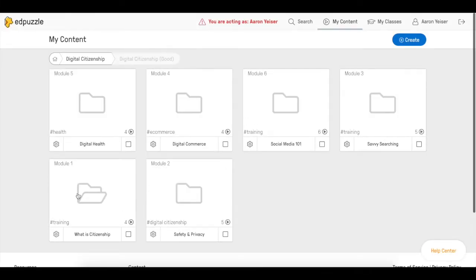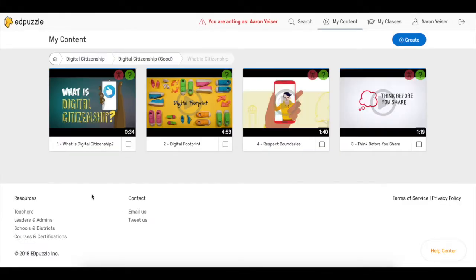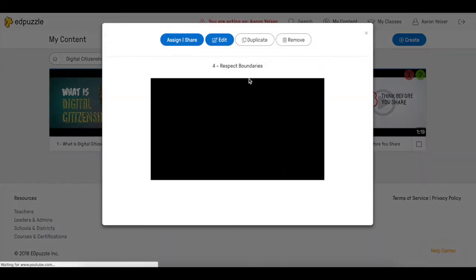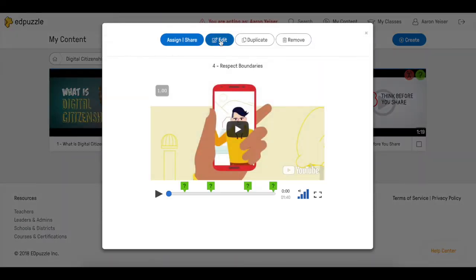Now we're going to go to module 1 to the last video of this module. In this case is this one here. We click on this video and we click Edit.